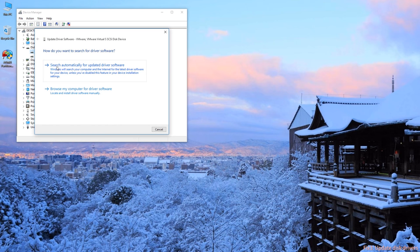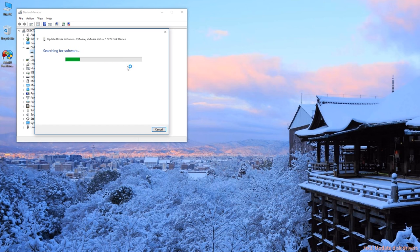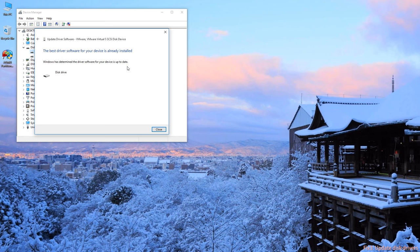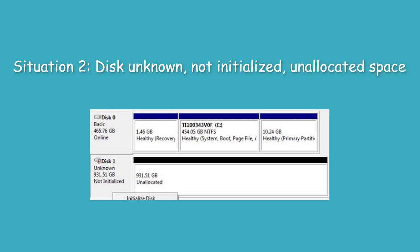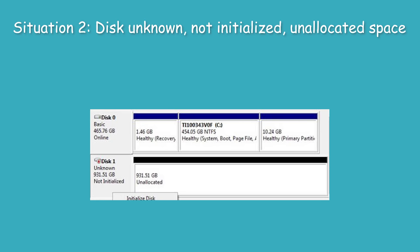Step 3: Select Search Automatically for updated driver software. Situation 2: Disk unknown, not initialized, unallocated space.